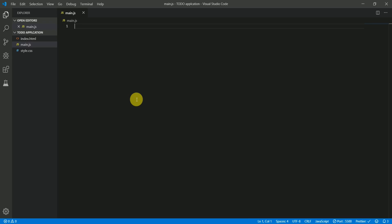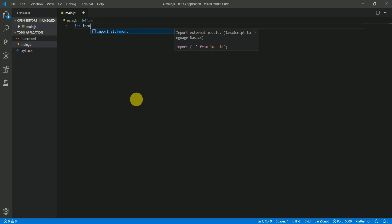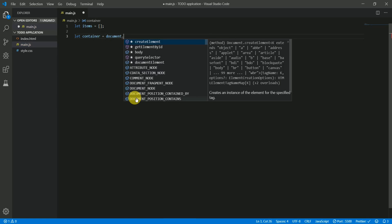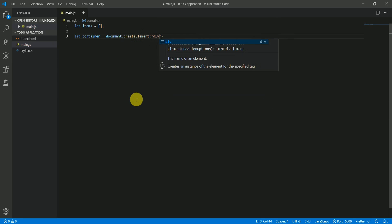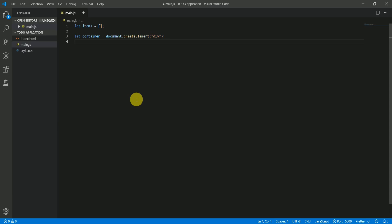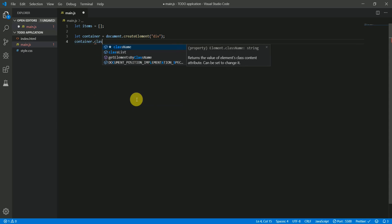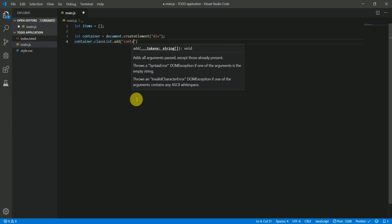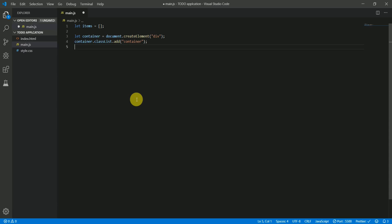First, let's create a variable called 'items' — this holds all the tasks the user enters. Next, let's create a container: document.createElement('div'), give it a class of 'container' using classList.add, and append it to the body.